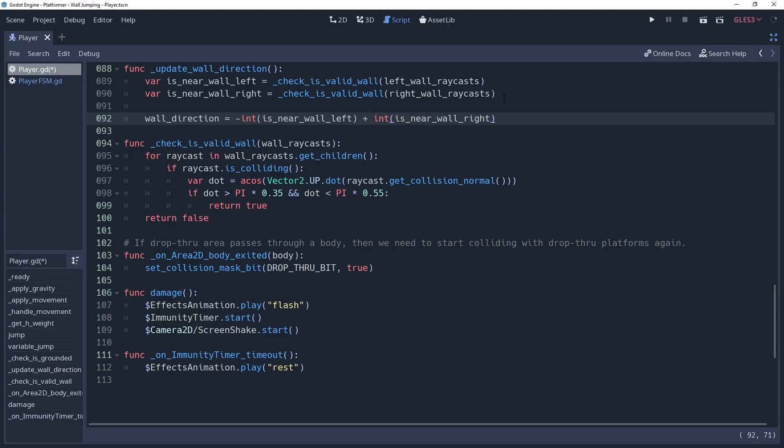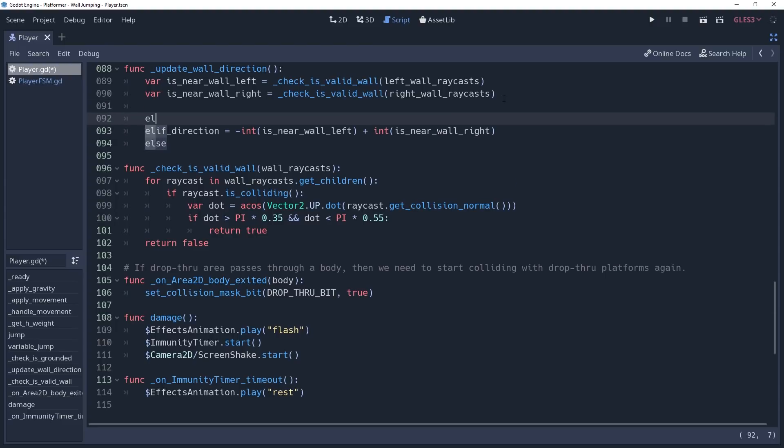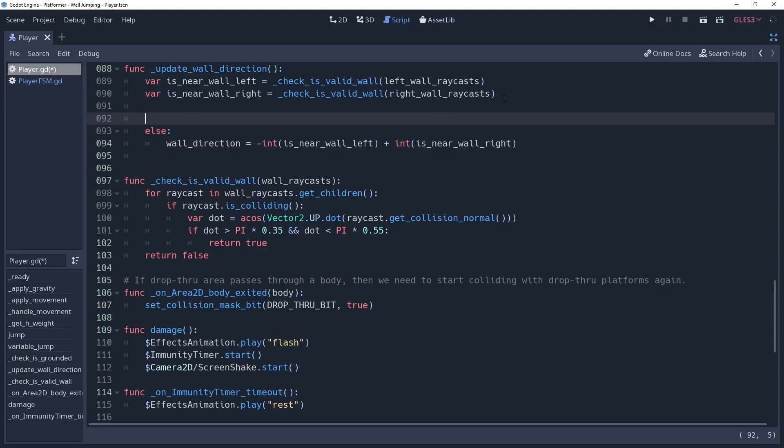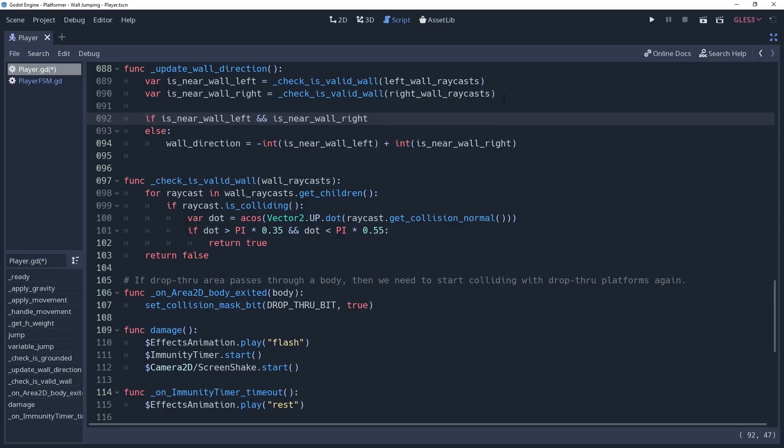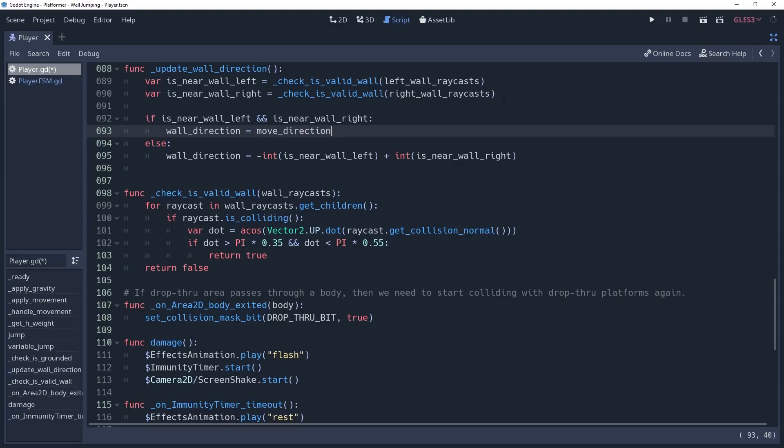However, this will make it so that if the raycasts detect a wall on both sides of the player, then no wall will be detected. Which you can imagine will be frustrating for the player, so we'll make an else condition, and then we'll create an if statement before this, checking to see if isNearWallLeft and isNearWallRight. This will handle the case where the wall is to the left of the player and to the right of the player. If true, then we'll set wallDirection equal to moveDirection so that the player can choose their wall. MoveDirection is a variable that we've set in our moveInput method which is negative one if we've pressed the left input and one if we pressed the right input.